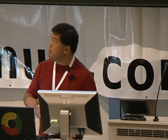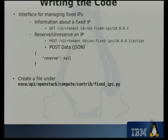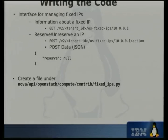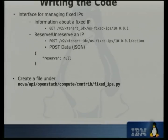As far as writing the code goes, I'll take an example from the Nova Manage work — adding an interface for managing fixed IPs. In this case, I want to be able to get information about a fixed IP. The interface would look like a GET to OS fixed IPs with the IP address at the end, and it should return information about that IP. Or you might want to reserve or set that IP address as unreserved — in that case you do a POST to that URL, attach some JSON or XML data with whether you want to reserve or unreserve it. All your extensions go under Nova API OpenStack Compute Contrib, and in this case it's called OS fixed IPs, so the file itself is called fixed_IPs.